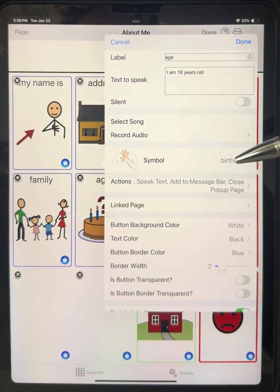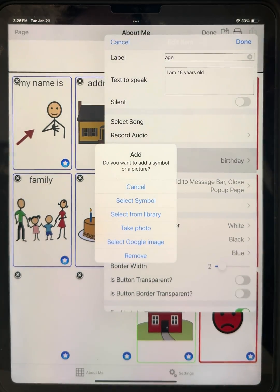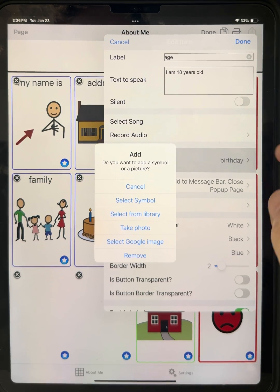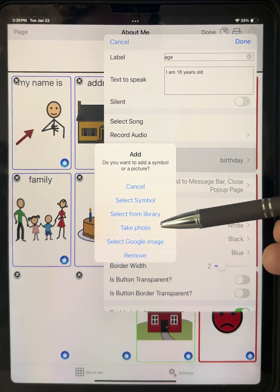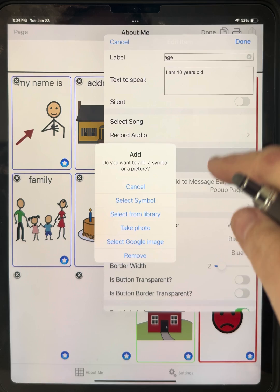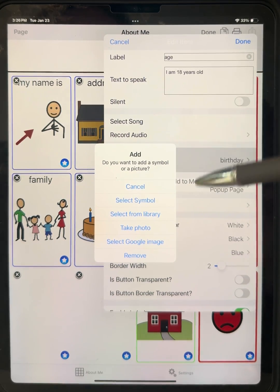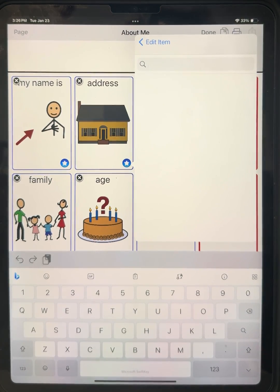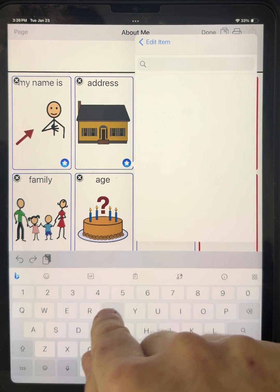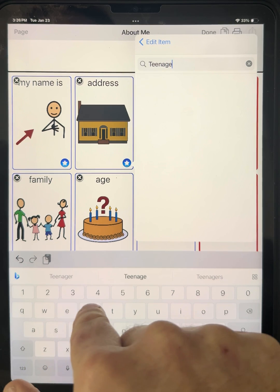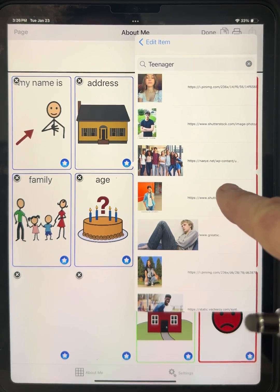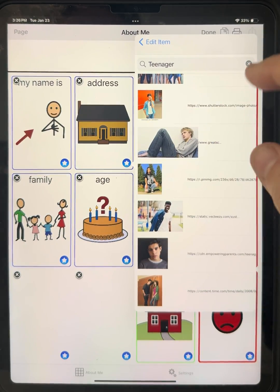Now, look at the other options. Select from Library means selecting a photograph that's already on this iPad. There's also Take a Photo — you can take a photo and it will go onto the button using the camera on the iPad or iPhone. Also, which is really cool, there's a built-in link to the Google Images Library, which has millions and millions of images. So I can search 'Teenager' to find an image. You give it a moment — it's searching — and it will populate directly from Google Images. You don't even have to leave TalkTablet to bring up an image. I'm going to choose this one here.